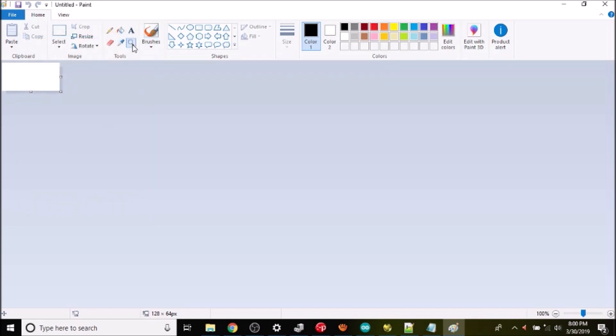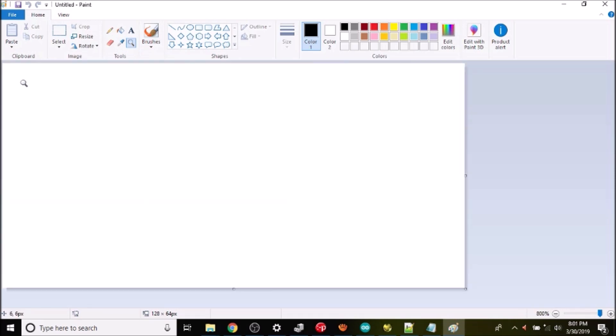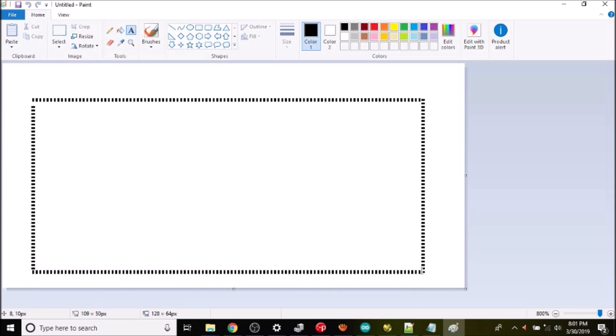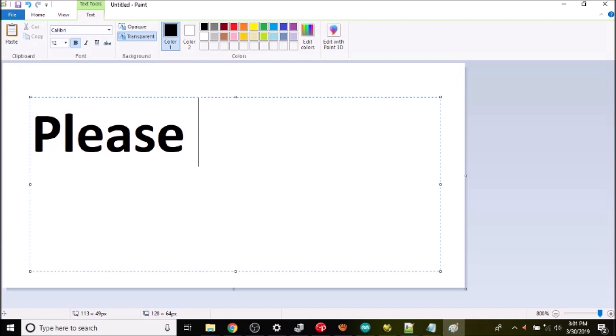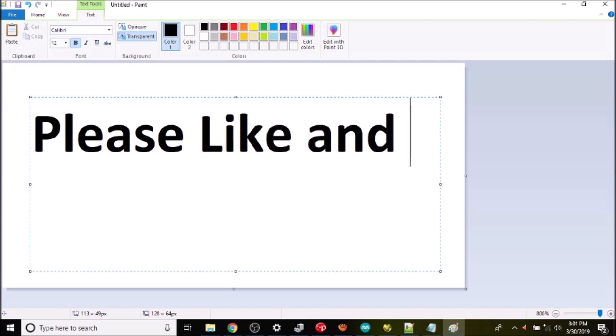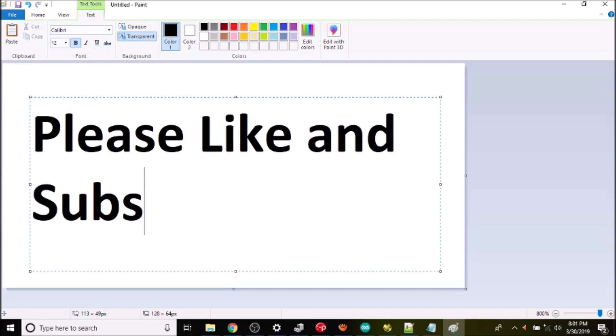Now we're gonna zoom in on it and then we're gonna add some text for simplicity here. So we'll say please like and subscribe.